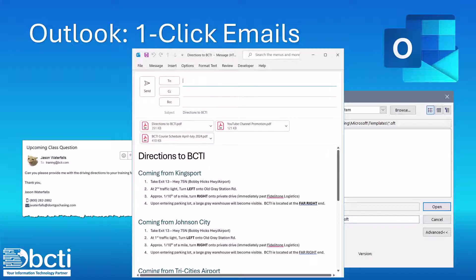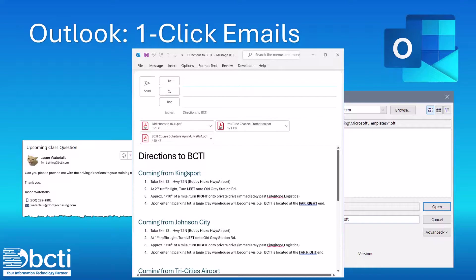So for anything where you're creating a similar type of message over and over, let's create it one more time or maybe even cannibalize one of the ones we've already sent, save it as a template, and then turn that into a one-click solution.